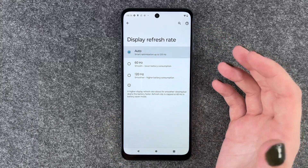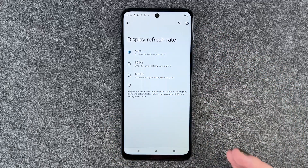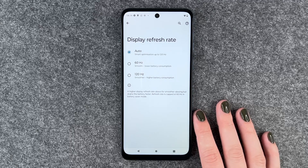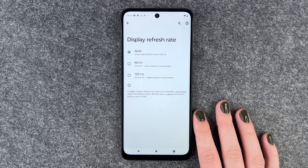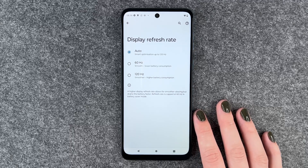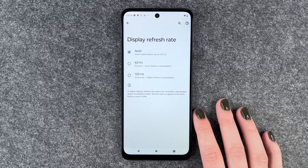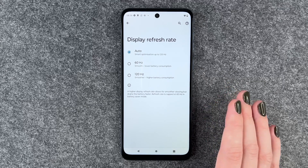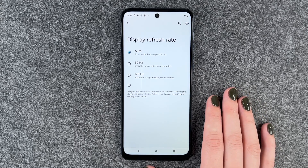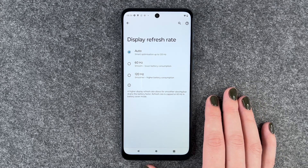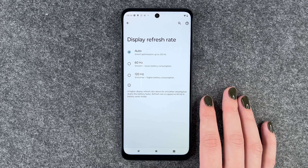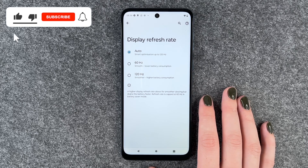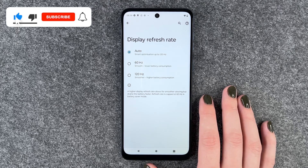I will set it back to auto again so the phone decides for itself what it needs. But you can totally go ahead, choose one or the other, and enjoy either a longer battery life or a smoother scrolling experience.